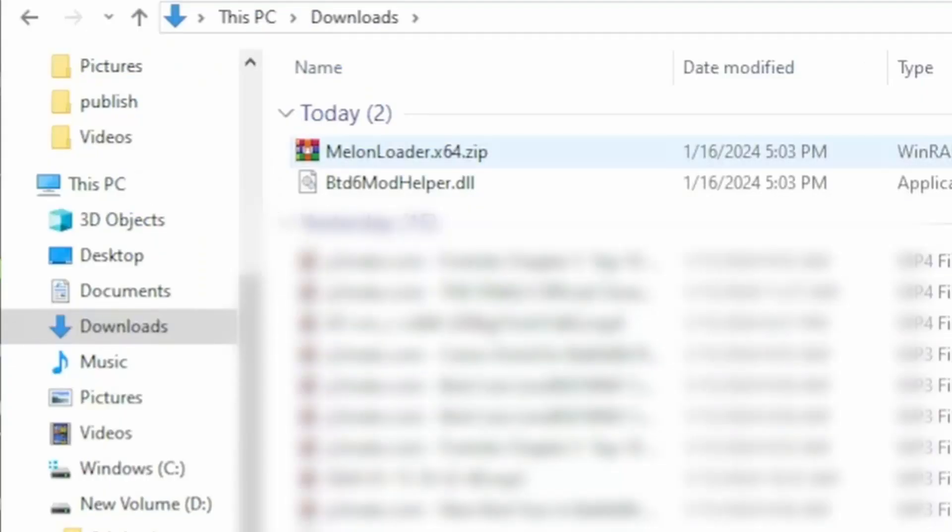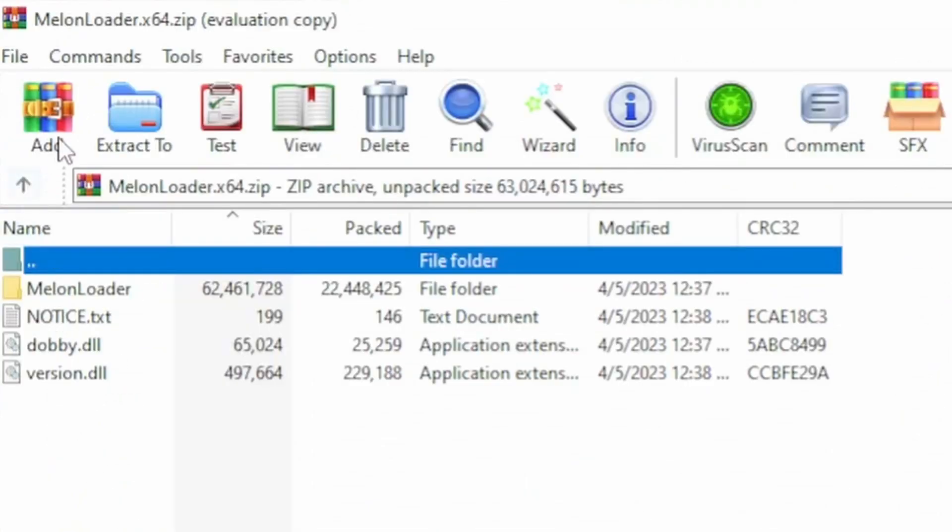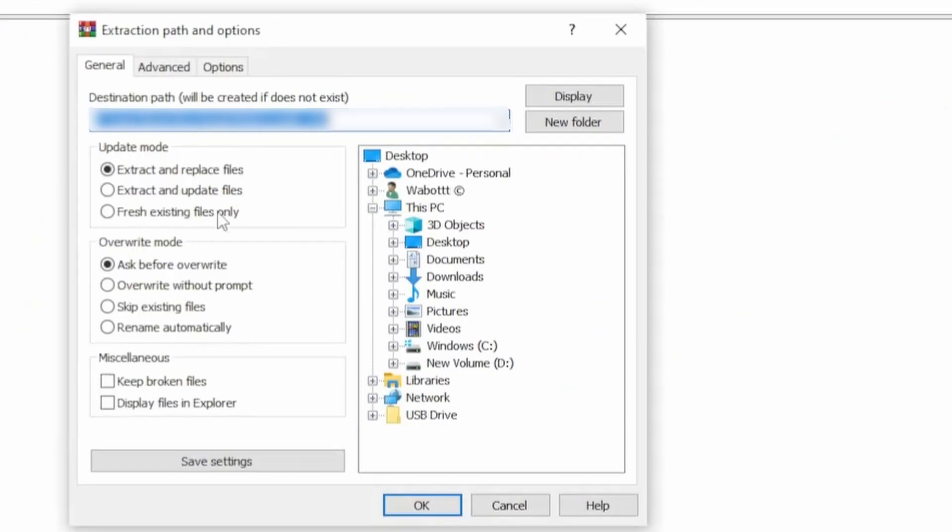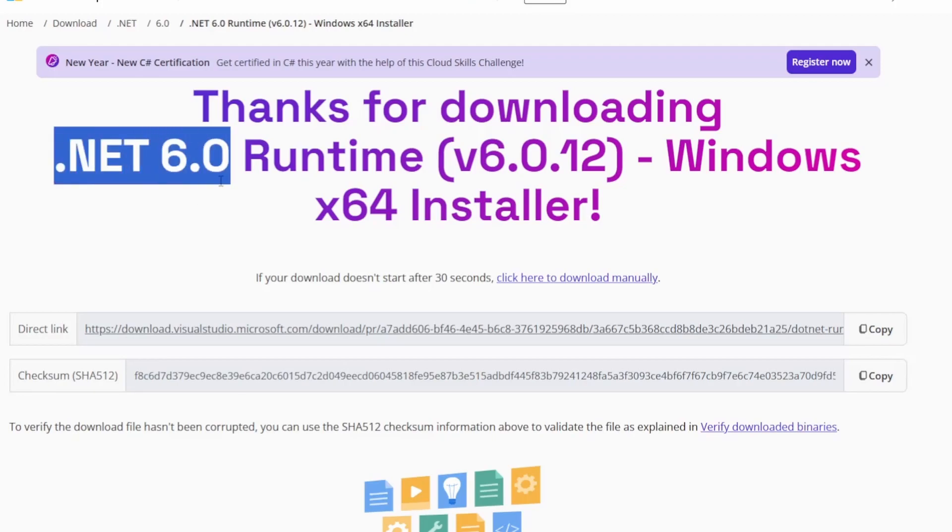Next, what you want to do is go to the Melon Loader Zip, then extract it. Next you're going to have to install .NET 6.0, this will let Melon Loader actually run. You need to download this before doing anything with the actual game.